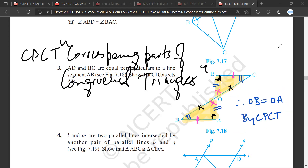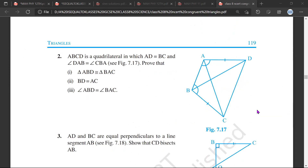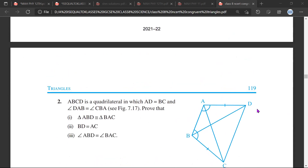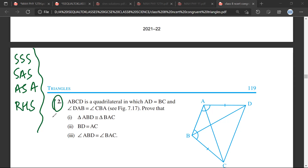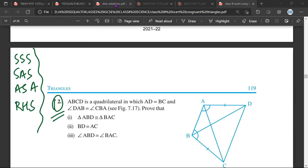Basically, what you guys do is you try to figure out which triangles are being discussed. You separate the two triangles, write the rules, and then by applying logic, you try to prove that the triangles are congruent. Can you try to do question number two?